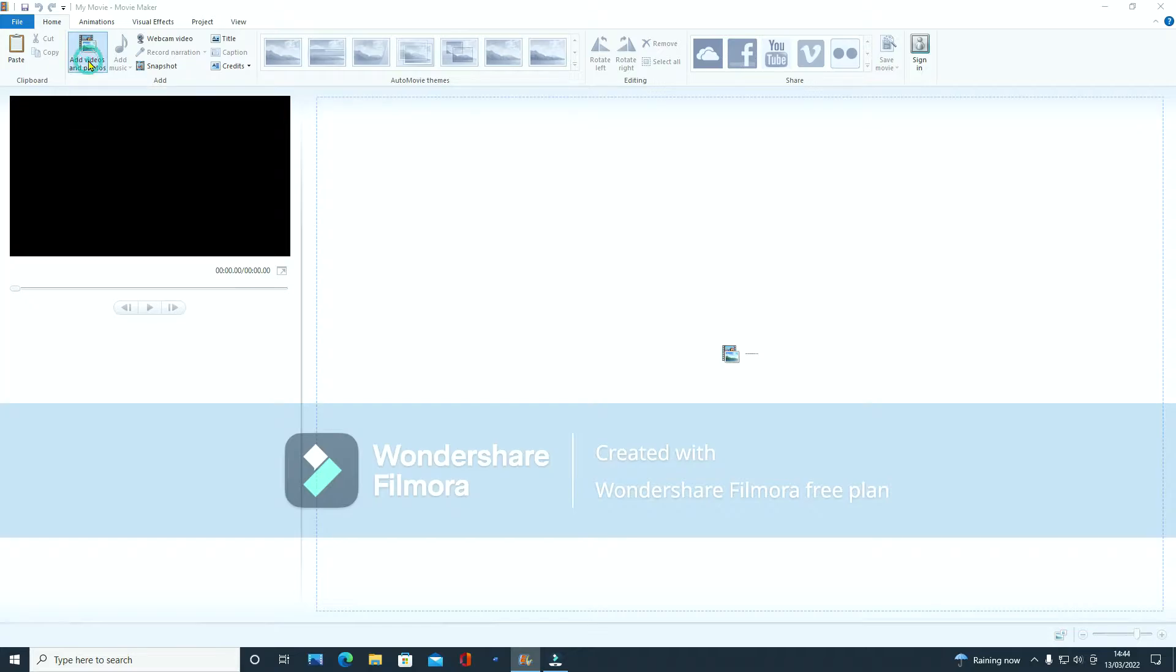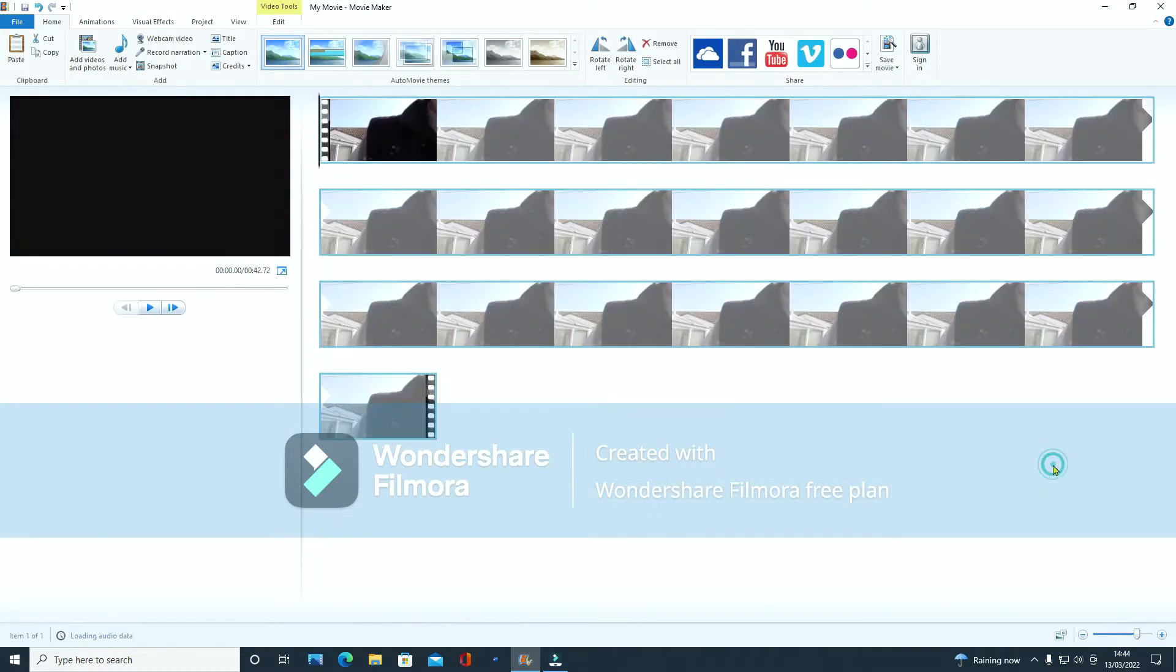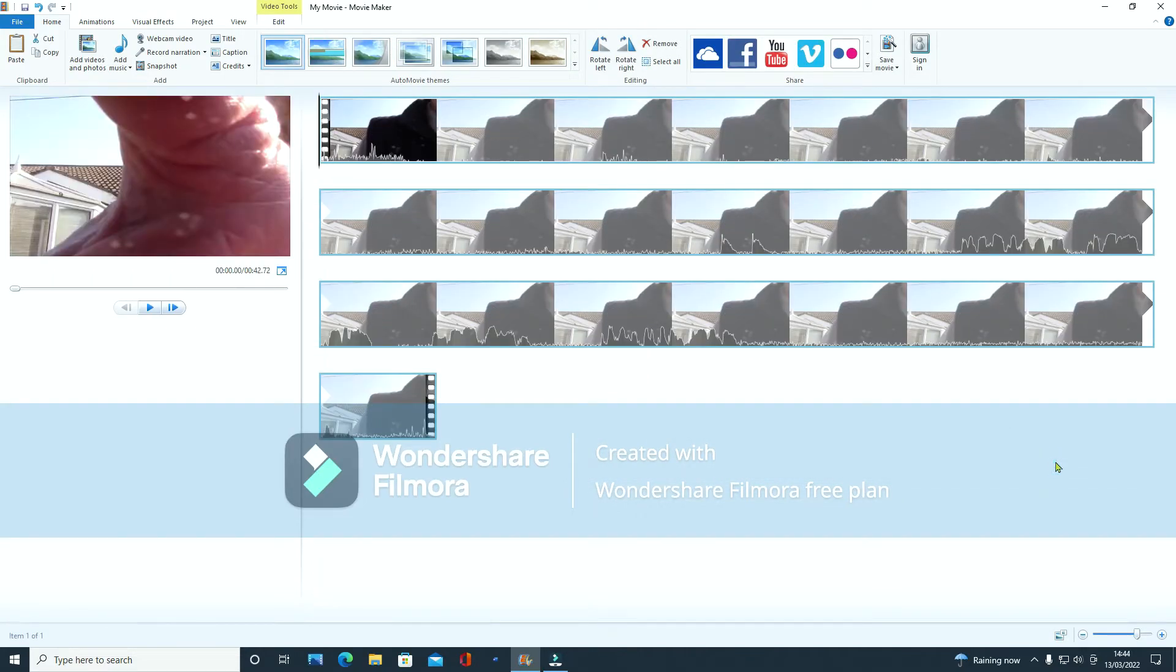So we click on there and I've got one ready. Click on that and open it.